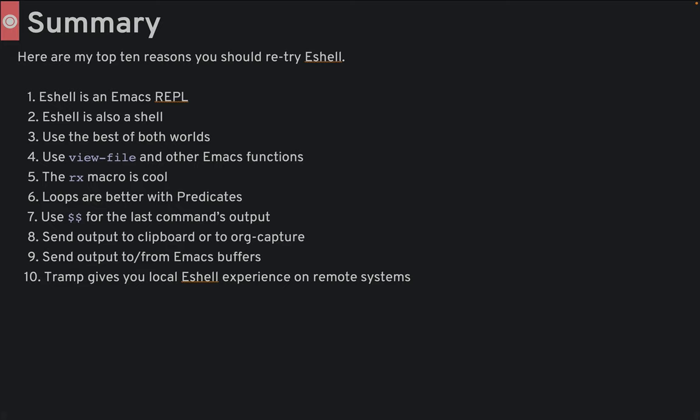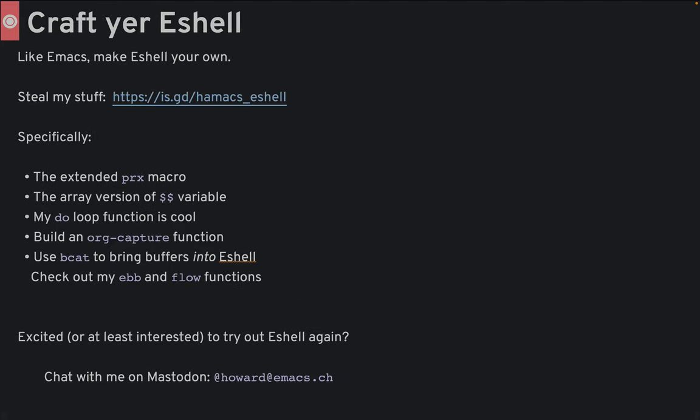In summary, use eshell if you want a quick way to run commands and Emacs functions as a REPL, or run an OS program but process the output with Emacs. Keep in mind that eshell has two types of sub-shells, and you can mix and match during a command call. The rx macro is really cool. Eshell loops are better with filters and predicates, if you can remember them. Take advantage of Emacs buffers to really enhance your shell experience. You've now seen that just like Emacs, I've crafted eshell to be my own shell creation tailored to my workflow.